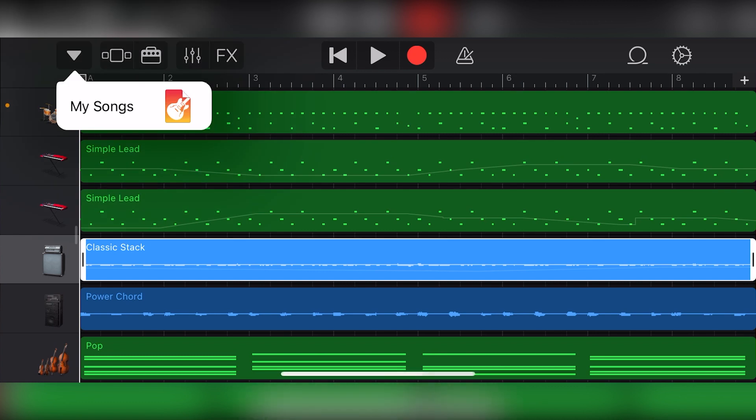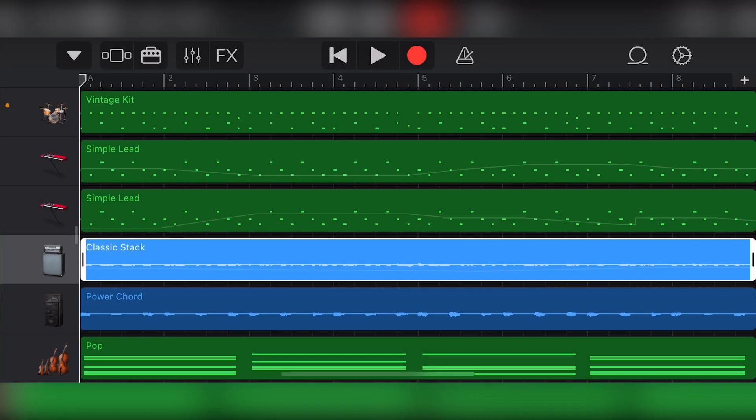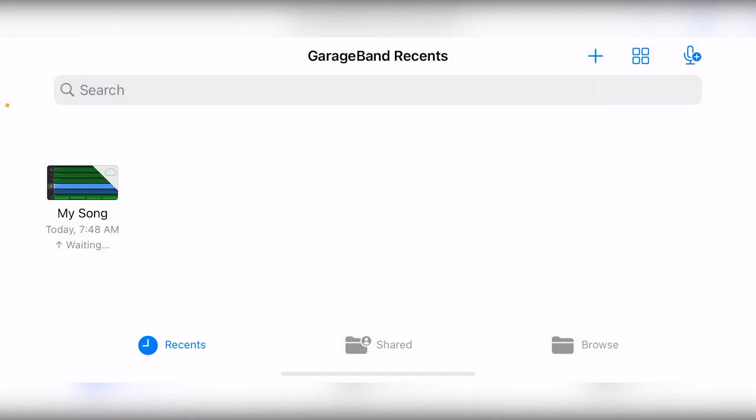After completing your song in the GarageBand iOS app, the last step is to export your song to share it. In this video, we'll cover how to finish up your song and export an audio file.